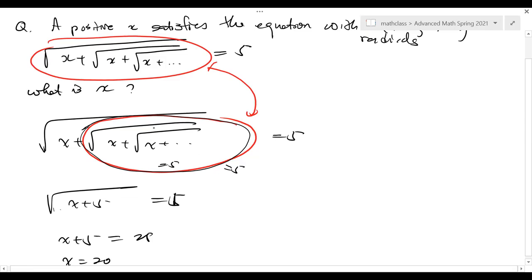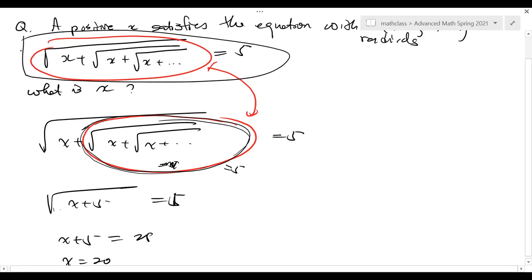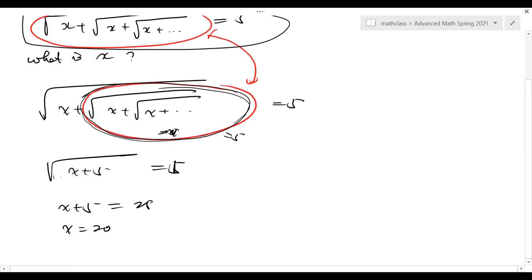I replace this part by 5. The reason it's 5 is because I used this identity. You might say, 'well, there is one more radical there' — no, because with infinitely many radicals, one more makes no difference. So that's why the question now simplifies to this one.